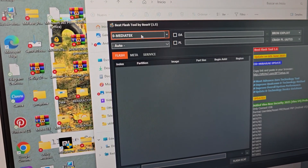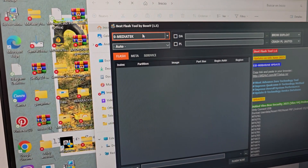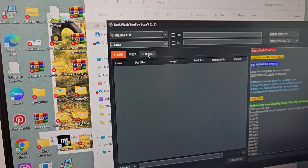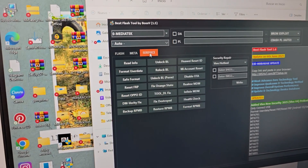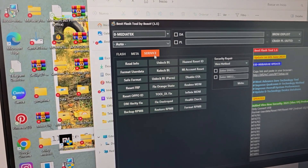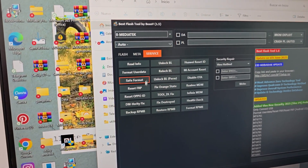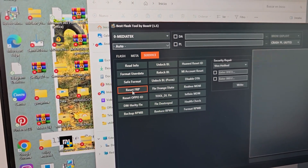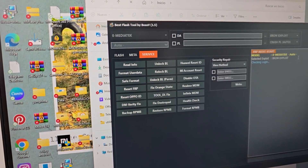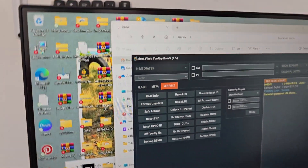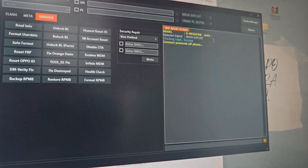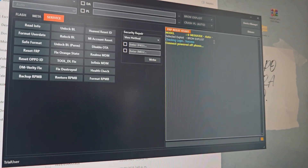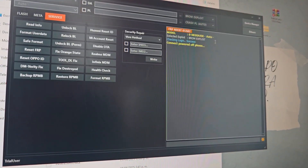We are going to use only MediaTek, which is from our device. Here we are going to use the service — we select 'Service', then 'SERP', and leave it like that.